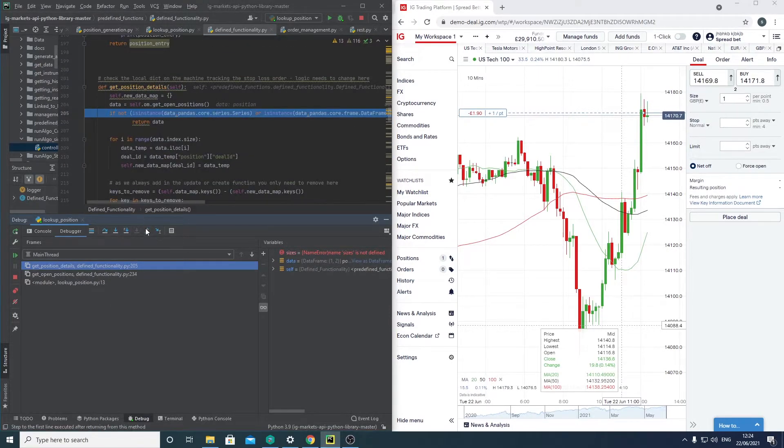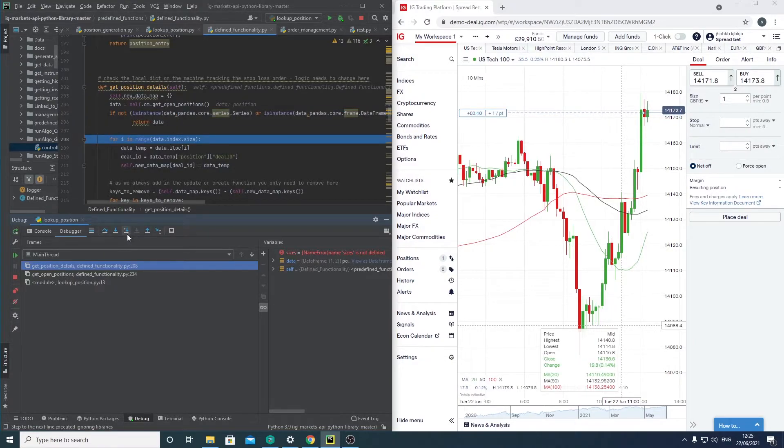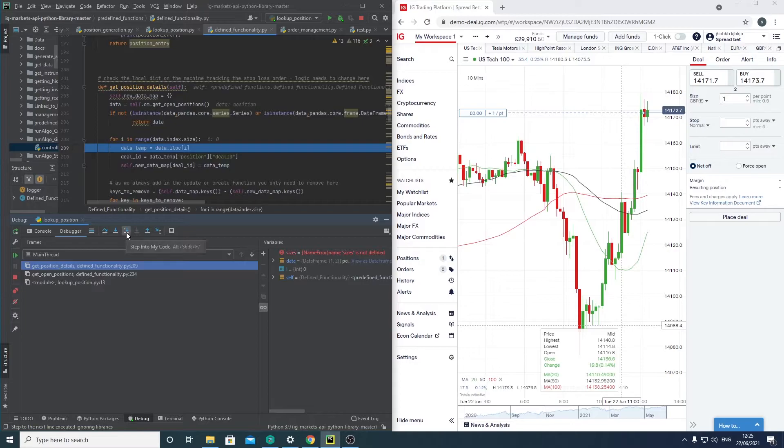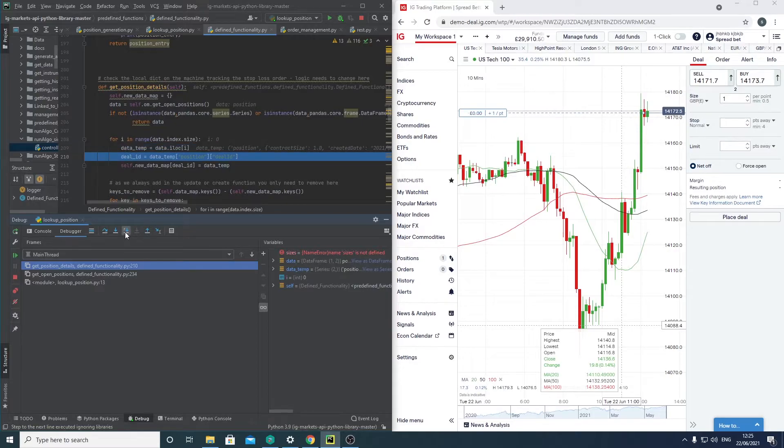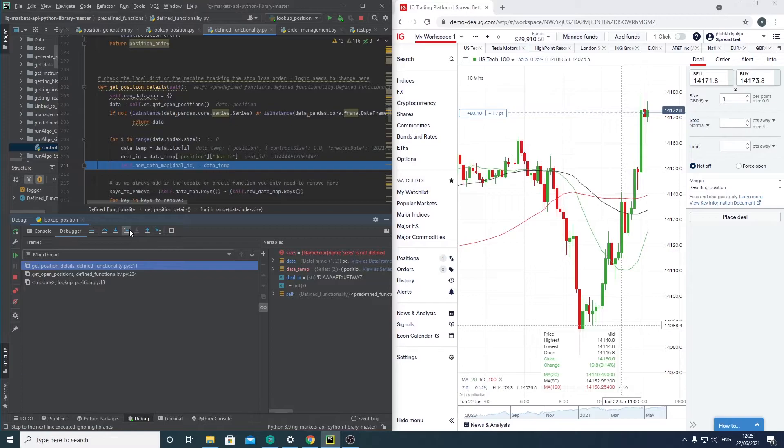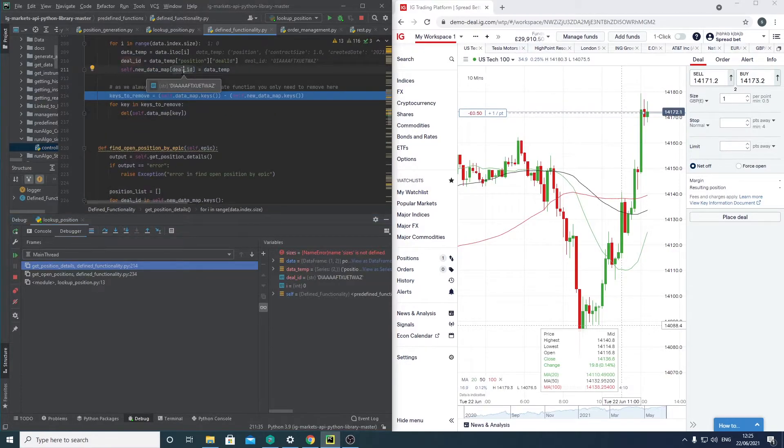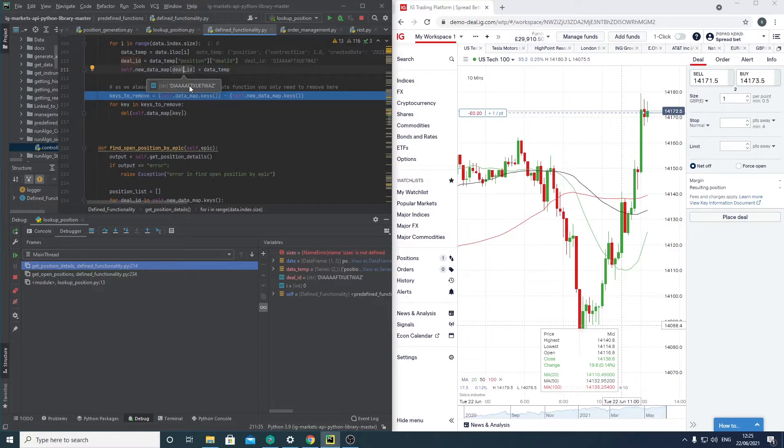We're doing a quick check. You can see that this is a data frame. We then loop for the data frame, and then we divide into parts and save it into our new data map, with the deal ID being the key and the position itself being the value associated with that key.